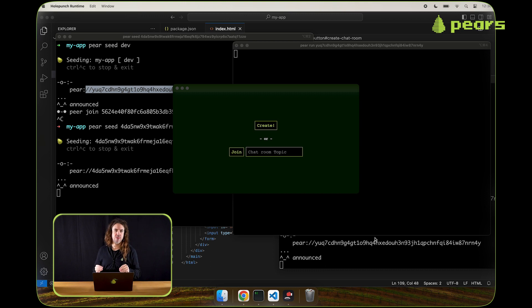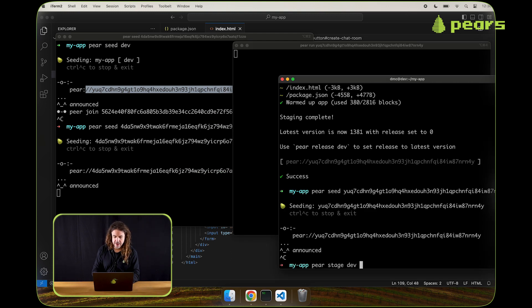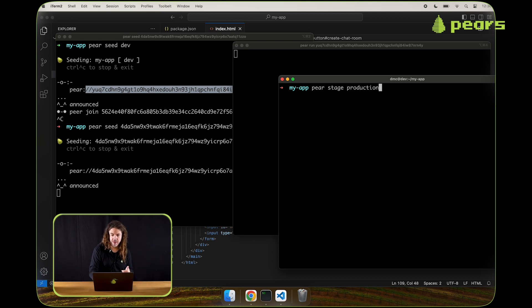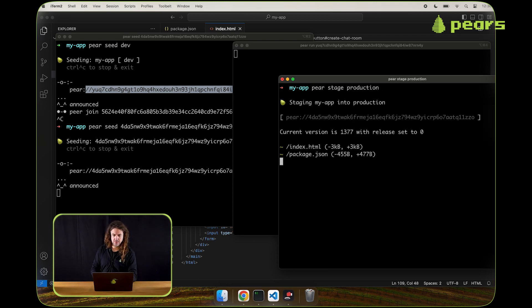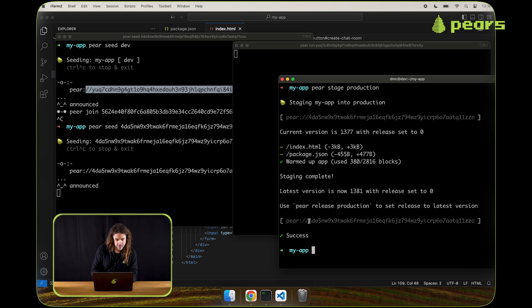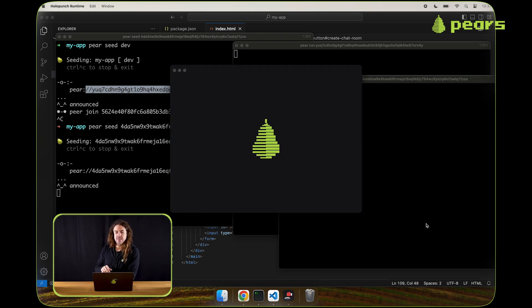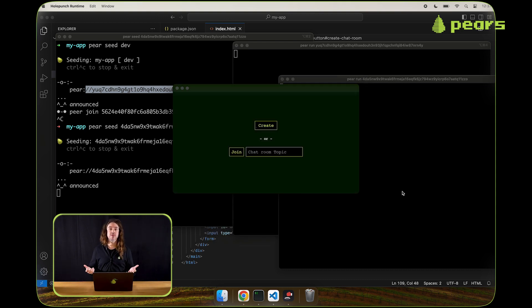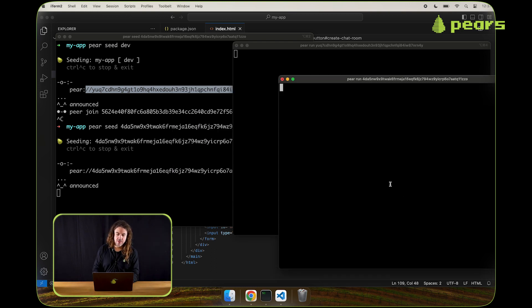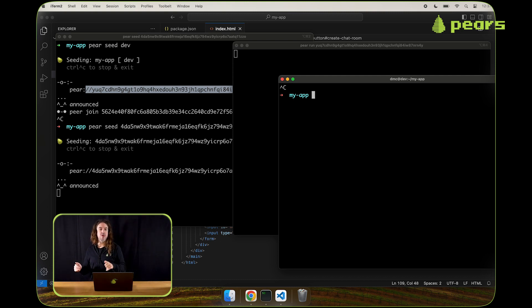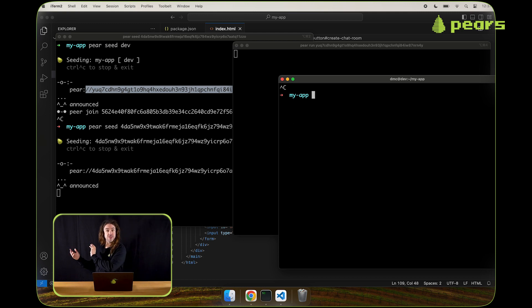We've already marked a release on the 40A5 key. So if we stage to the production channel, which is the 40A5 key, and then we try to run that key, we'll see that the create button doesn't have the exclamation point. So if we wanted to make it so that the production app shows that exclamation point, we can mark a new release on the latest staged version of the application.